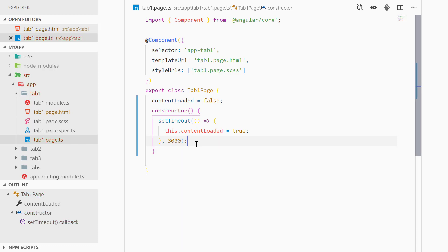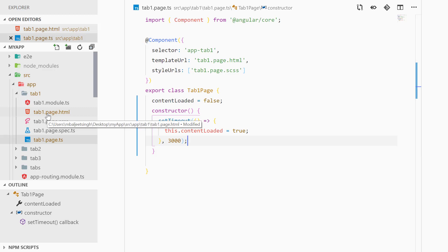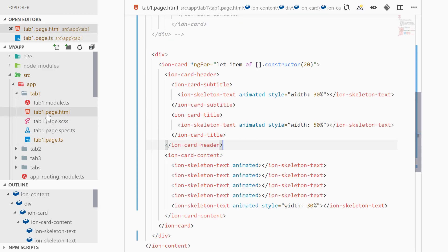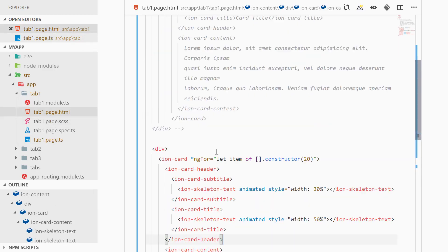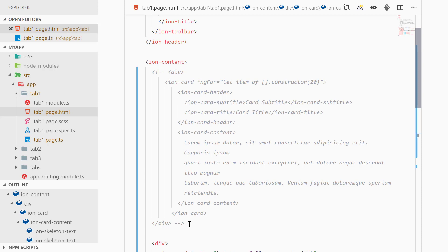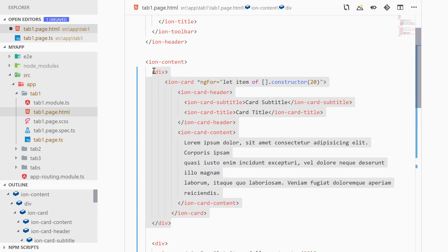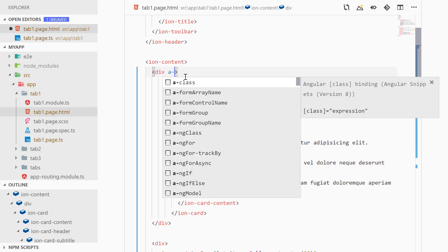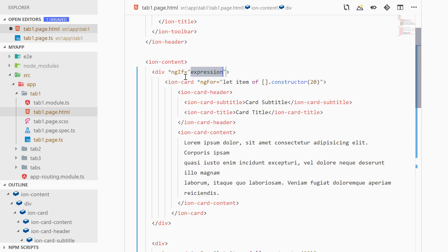Now we can use this property inside of our template, so we can go to tab1.page.html, and for the first div here we can uncomment it and then we can use ngIf.